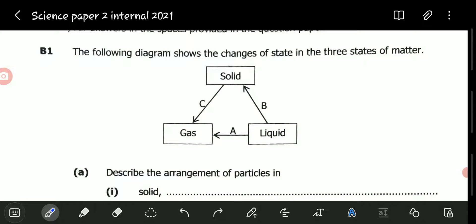For this type of question, what we need to do first is look at the diagram and come up with a slight mental image of what is happening. We've been given the states clearly shown — which one is liquid, which one is solid, and which one is gas.